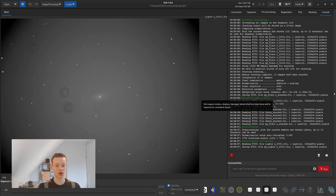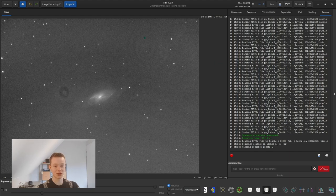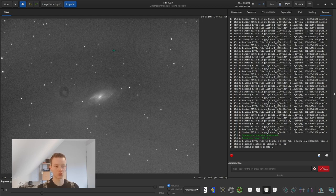It will now process our lights with the stacked flat and darks. As you can see, it has preprocessed the lights. For me there are still some dust donuts — I'm having trouble with my camera and have been in contact with QSI support, the manufacturer. For you it should look a lot better.